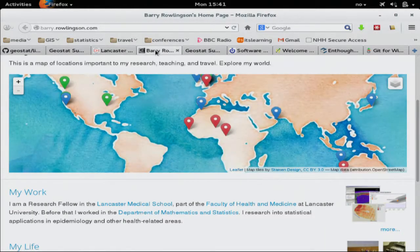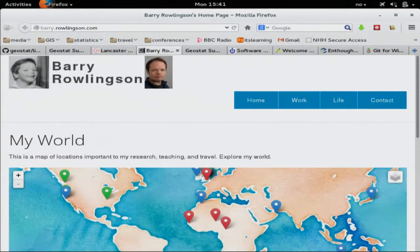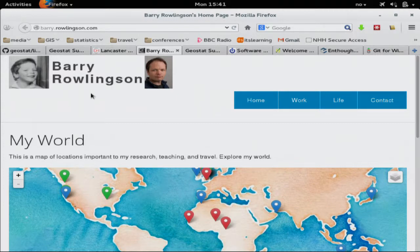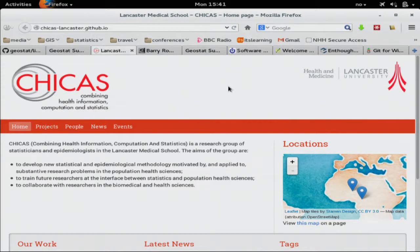Just to introduce myself — that was me, and that was me as well, and this is me now. I work at Lancaster University in the Faculty of Health and Medicine, in the medical school. I do statistical epidemiology research: mapping diseases, analysing disease data, writing programmes to fit disease models.